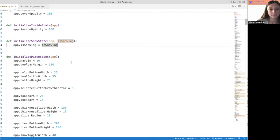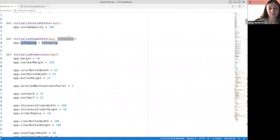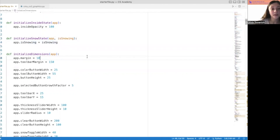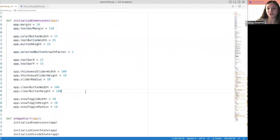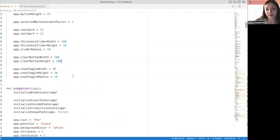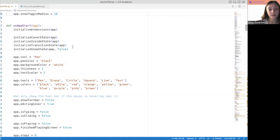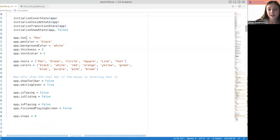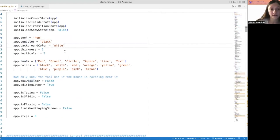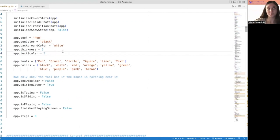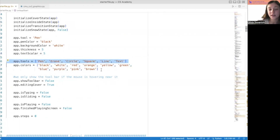This is to initialize the cover state — the cover opacity starts at 100, the inside opacity starts at 100. We'll get into that a little bit later. Then the snow state — this is just going to say if it's snowing, we'll say it's snowing; if it's not snowing, we'll say it's not snowing, depending on what the user passes in. And then this whole thing pertains to the dimensions of all of the buttons and kind of the margins.